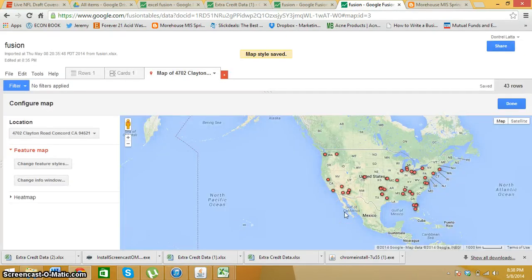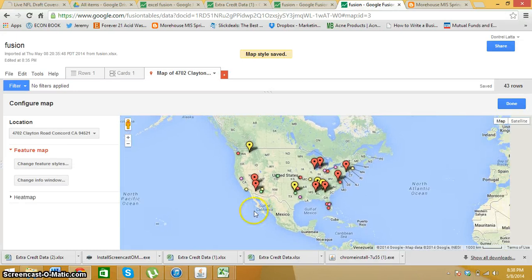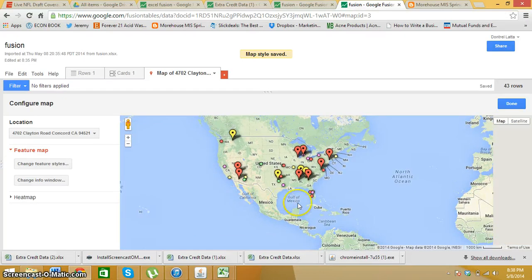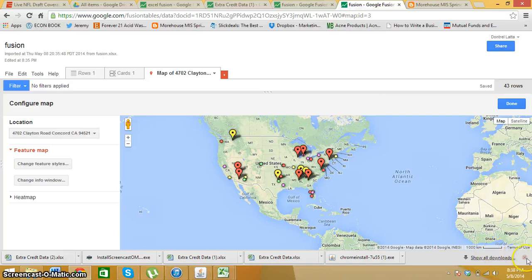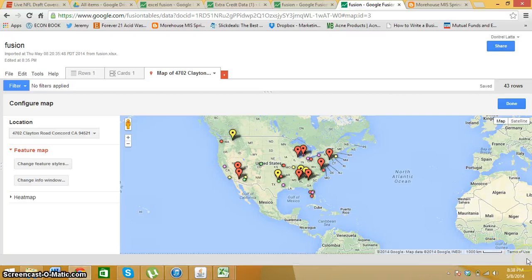And your map should change to where you see different areas and you have different dots for each area.